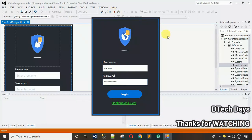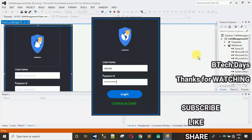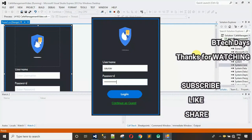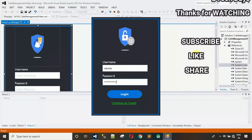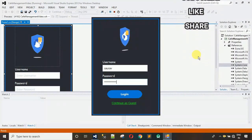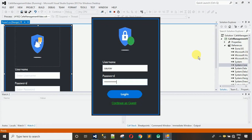That's it for this video. In the next video I'm going to show you how to design the dashboard and how to connect the login page with the dashboard. Thanks for watching — hit like and subscribe to my YouTube channel, and please share with your friends.